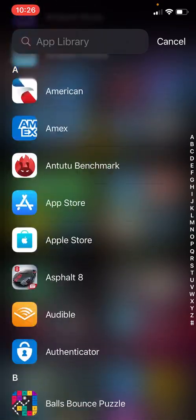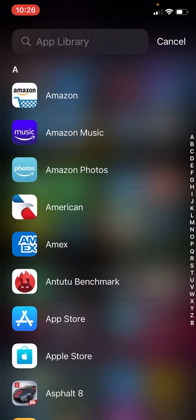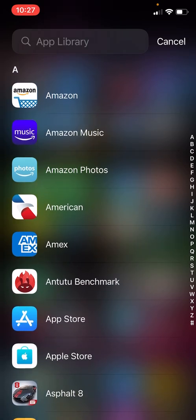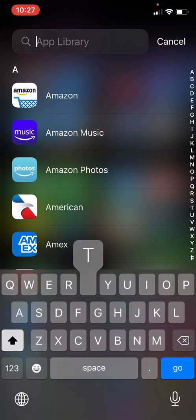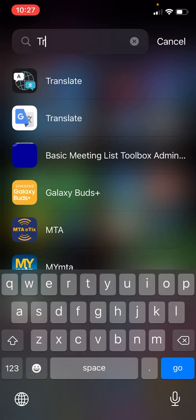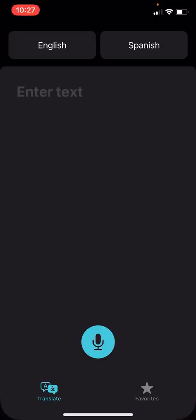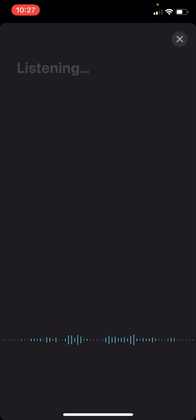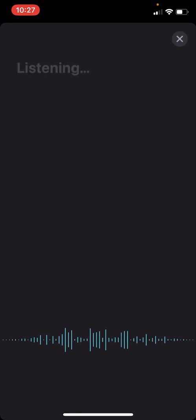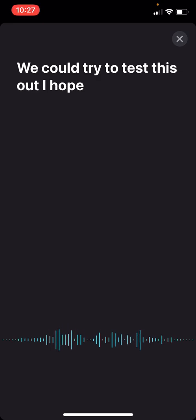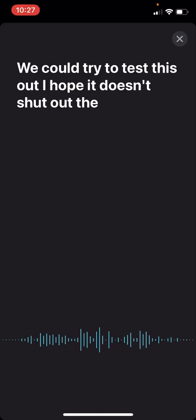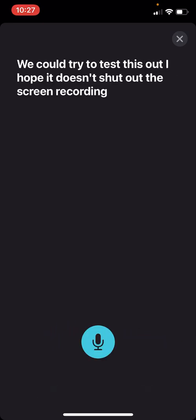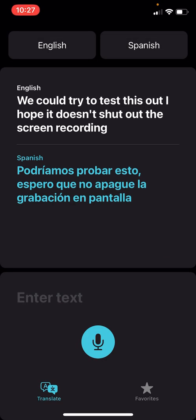I had to get rid of some apps. Anyway, now if I just pull up Translate, it's just going to do that. So I have Google Translate. I have now Apple Translate. So really, it works just like any Translate feature. We could try to test this out. I hope it doesn't shut down the screen recording. And there you go. I assume that's Spanish for the stuff I just said.